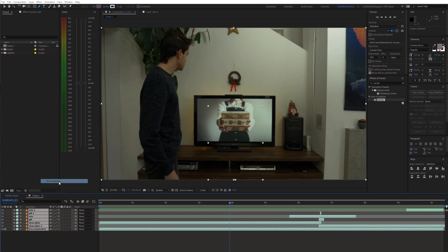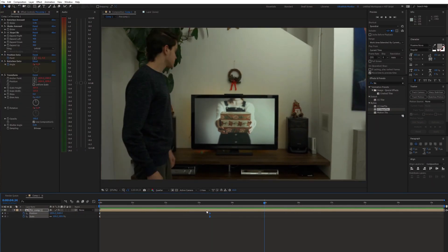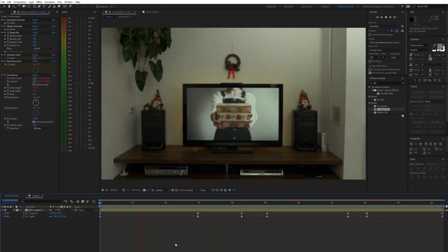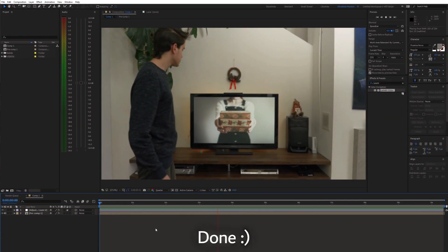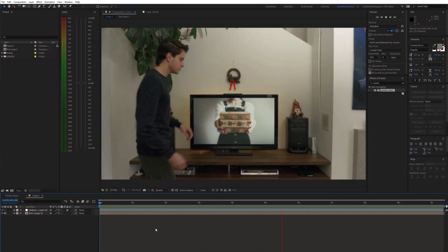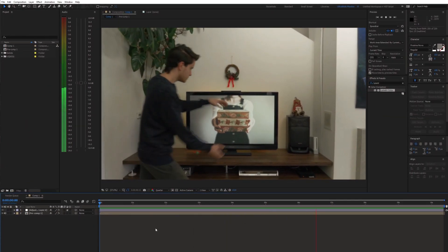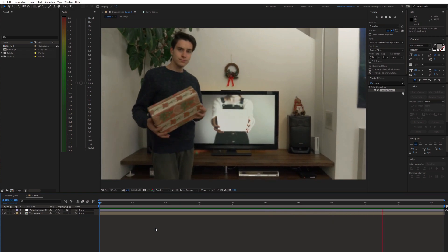Finally, pre-compose all layers and top it all off with some fake camera movement and color grading. And we are done. If you found this helpful, please consider subscribing and I'll see you in the next video.